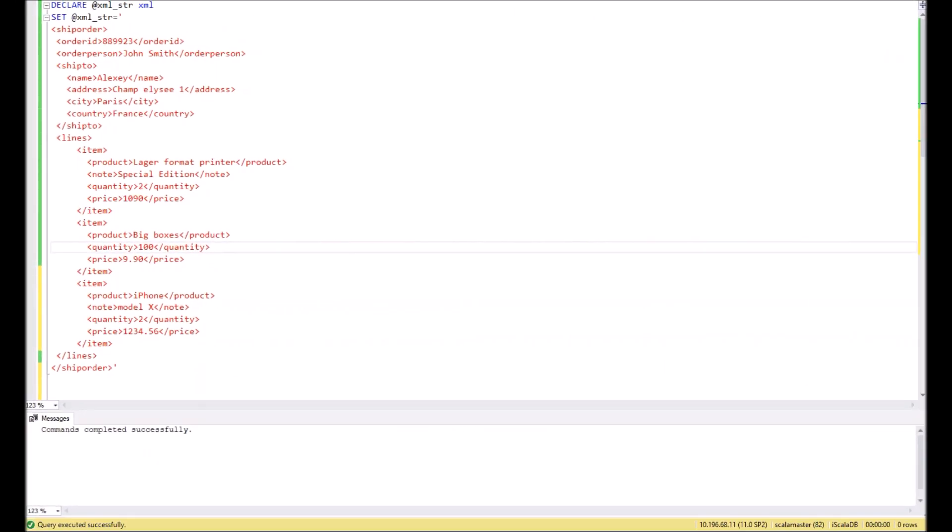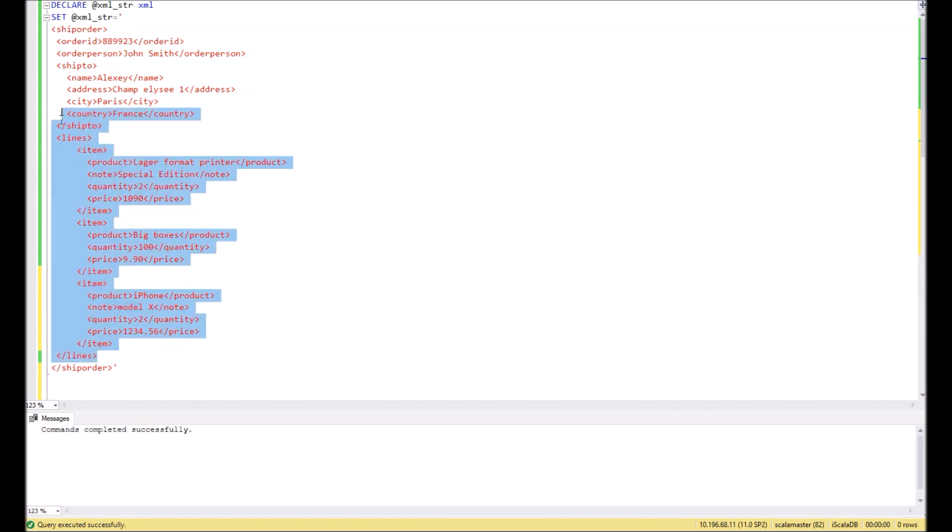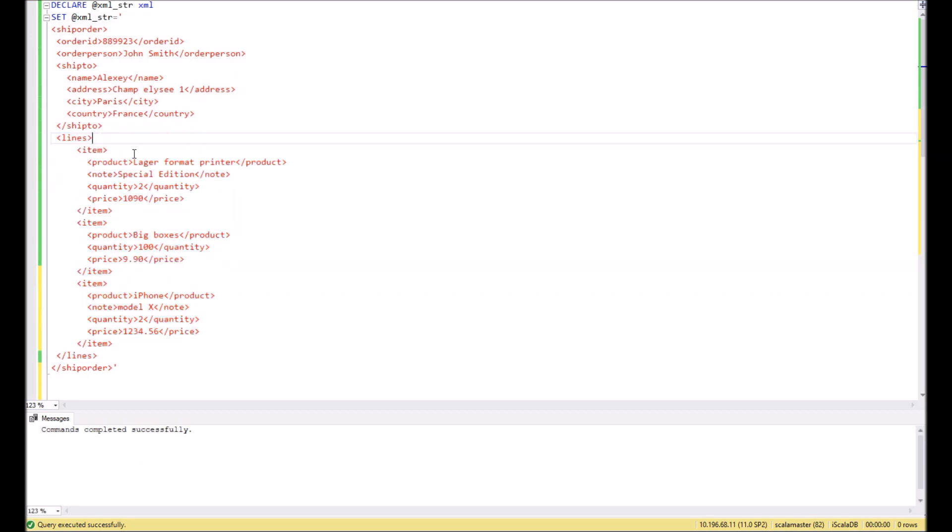Hello, in this video you will see how in SQL it's possible to process an XML string with multiple child nodes. An example of such an XML structure you can see right here. In this XML string we have three sub-child items.